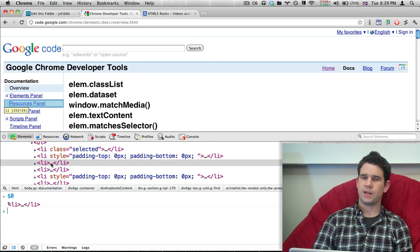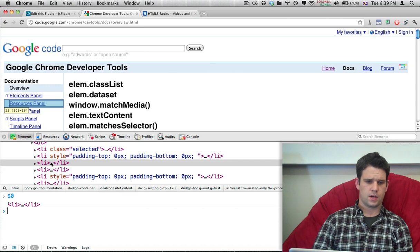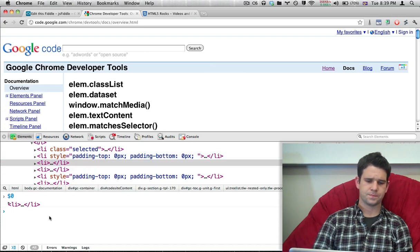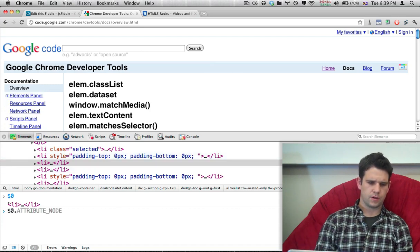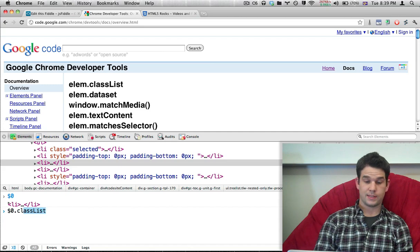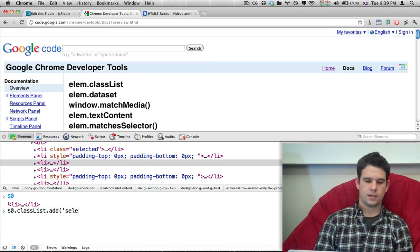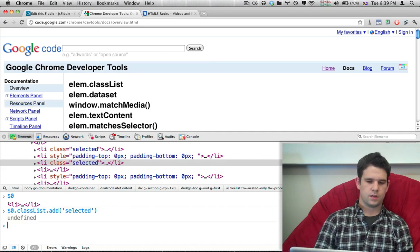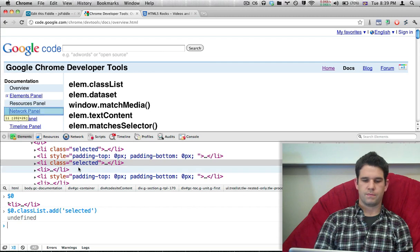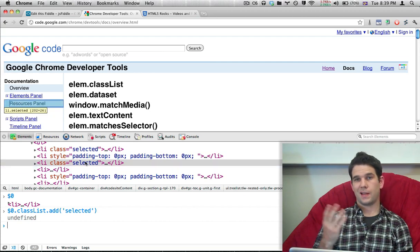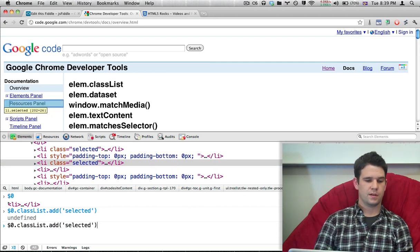It just refers to whatever element I have selected right here. So $0.classList.add selected. Now there it is. It just adds the class of selected.